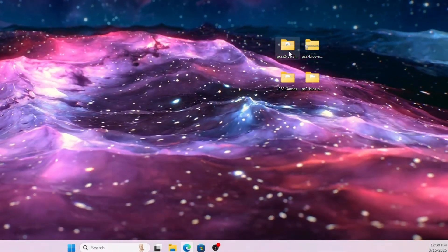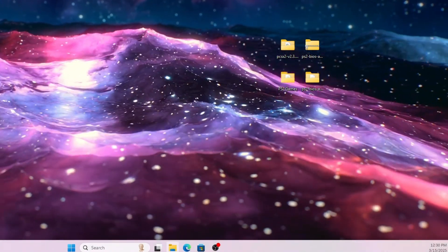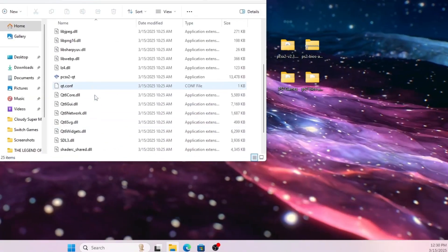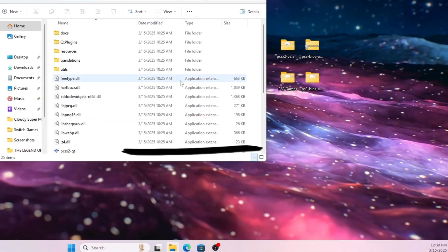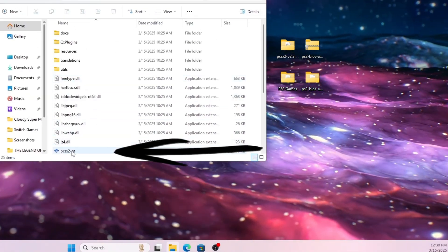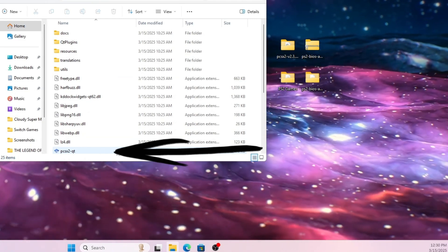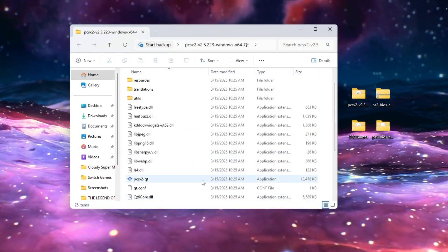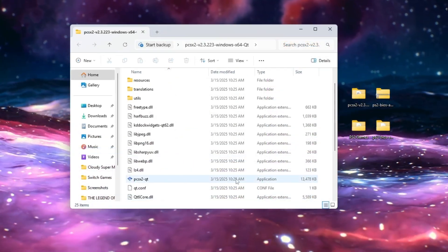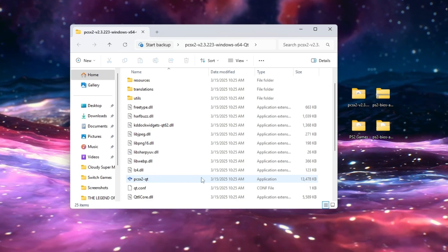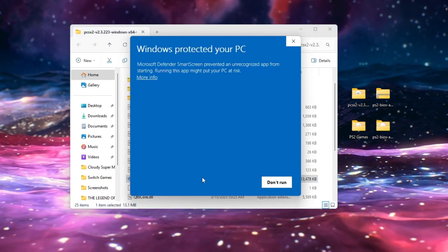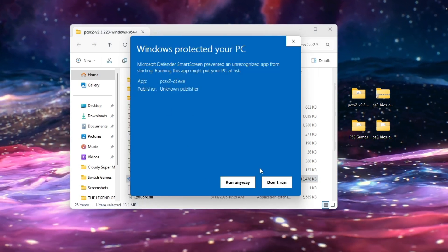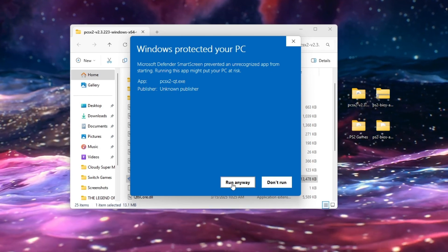You should get two new folders: one with your PS2 BIOS unzipped, and one with your PCSX2 emulator unzipped. Double-click on the folder that contains your PCSX2 emulator. Look for the emulator executable, then double-click on it and you should be greeted by the welcome screen.